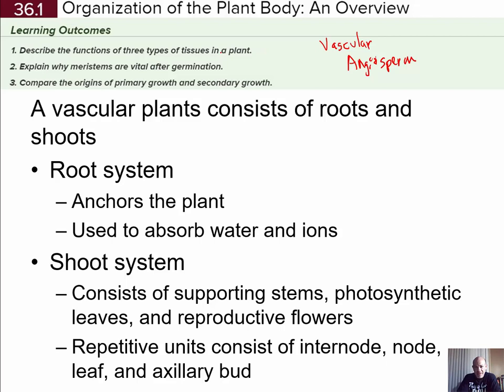The learning objectives for section one, which is an overview, include describing the functions of the basic types of plant tissues — there are three types. We'll also look at why meristems are vital to the growth and development of the plant, and examine the origins of primary growth, which is growth in the length of stems and roots, and secondary growth, which is growth in the diameter of those structures. Only certain kinds of plants can do secondary growth.